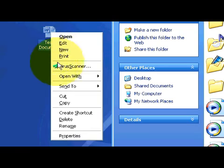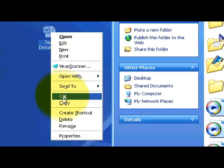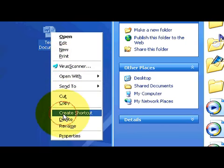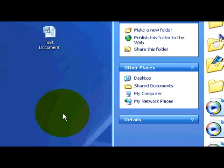So what we're going to do is right click on the test document icon. And down here at the bottom, if you scroll down, it gives you the option to create shortcut. Let's create a shortcut.